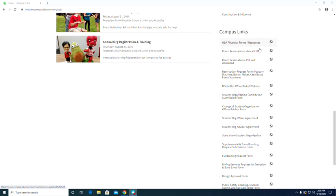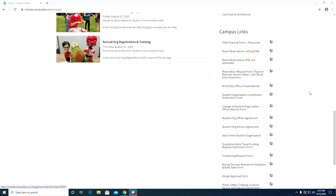The second one I want to talk about is the Virtual EMS link. This, when you click on it, will bring you to EMS where you can book space in the CMU for all your org meetings. Now there are a lot of other great links within this section. I will let you explore those on your own time so we can keep going with this quick little training.